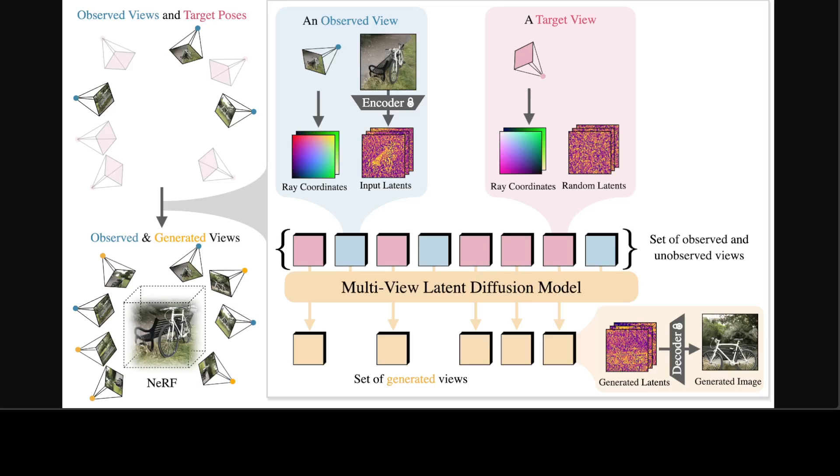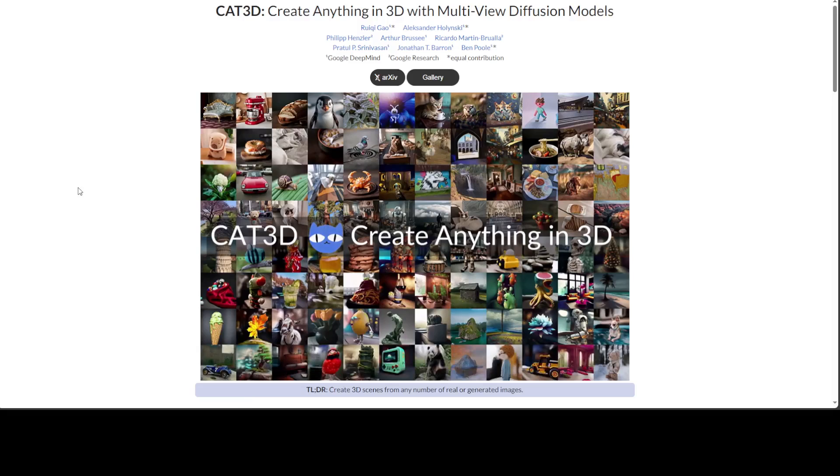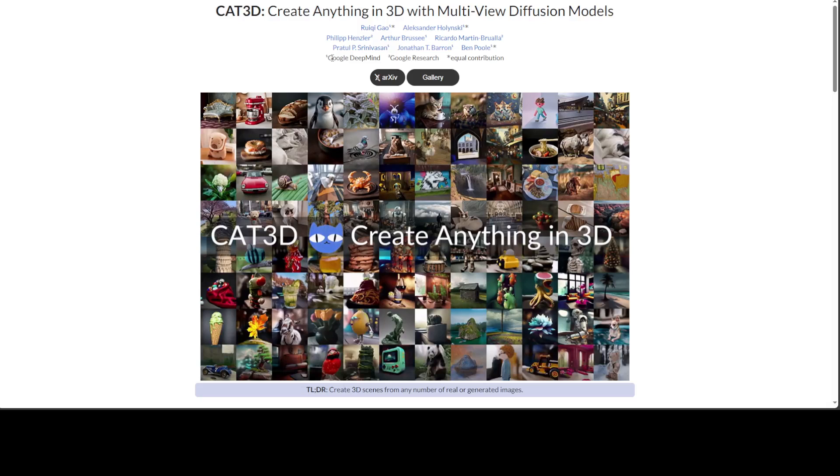The generated views are passed into a robust 3D reconstruction pipeline to create that 3D representation in different formats. Amazing stuff, really hats off to all of these researchers which I showed you at the first page. I think they have done a wonderful job there. So I will drop the link to this paper in the video description. Go through it and let me know what do you think. Thanks for watching.